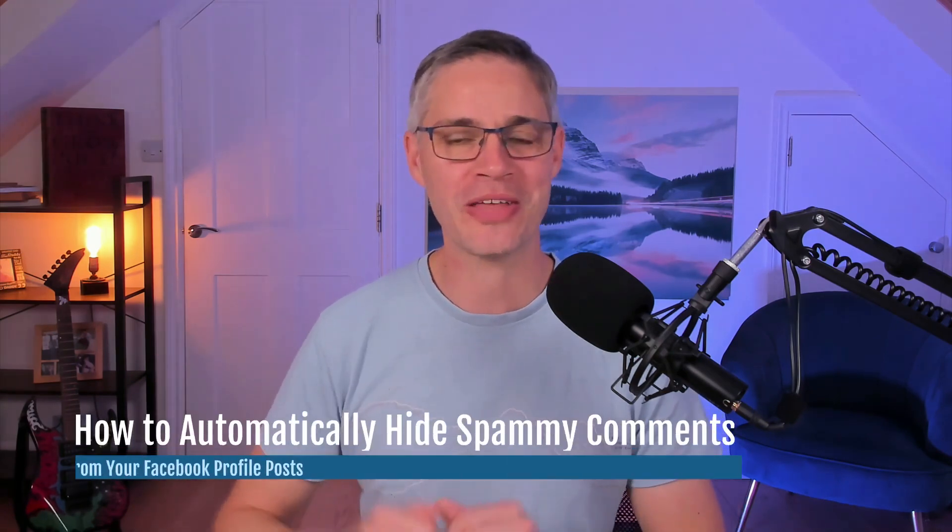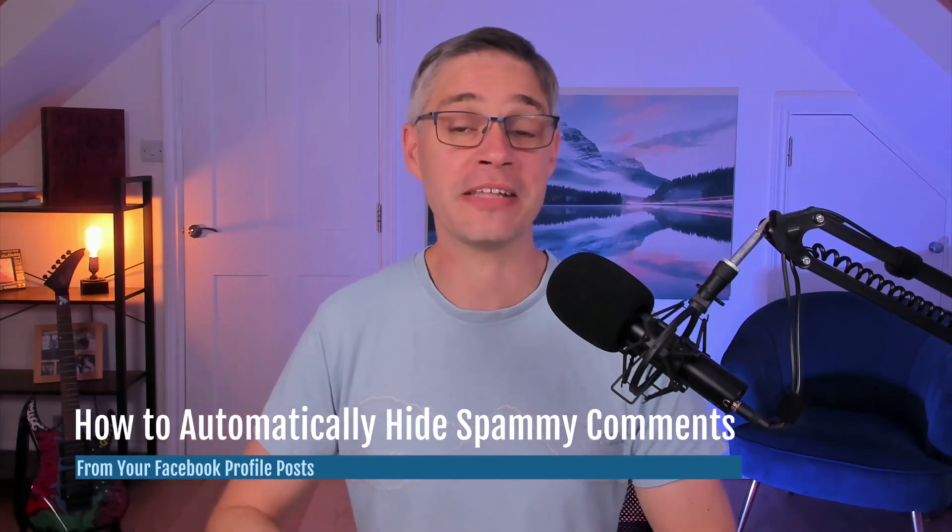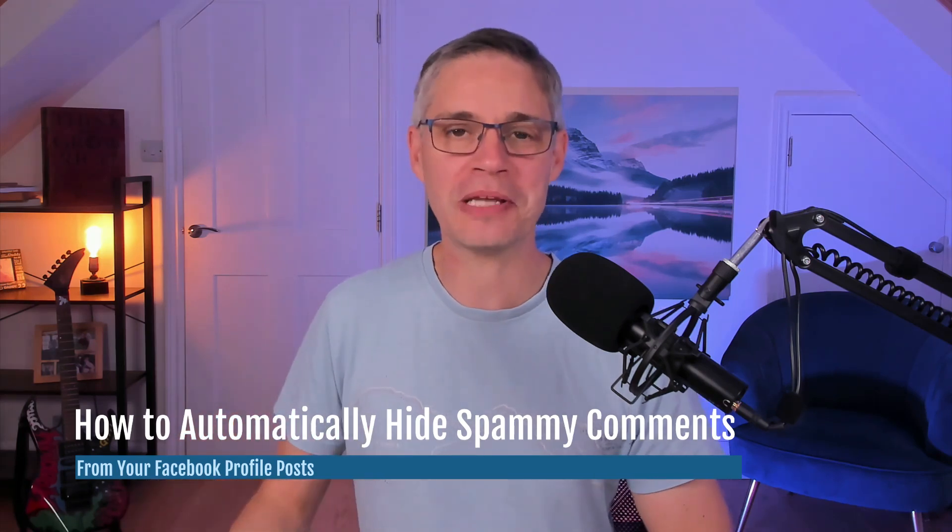If you've been posting on Facebook for your business and you're finding that you're getting people that are literally just hijacking your posts and they're posting spammy comments where they're promoting links and recommending that you contact people and then thank them later...